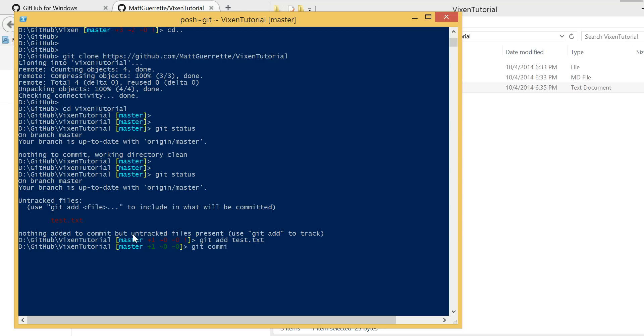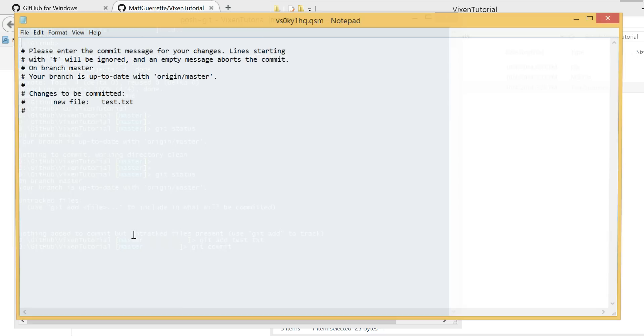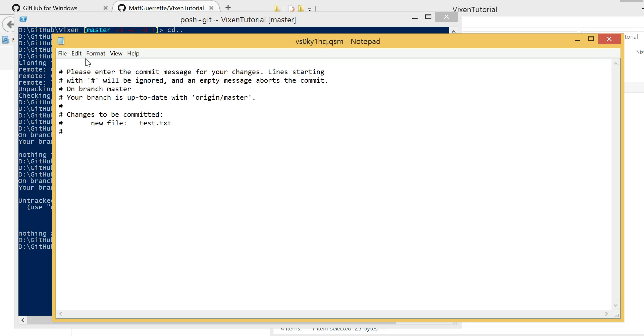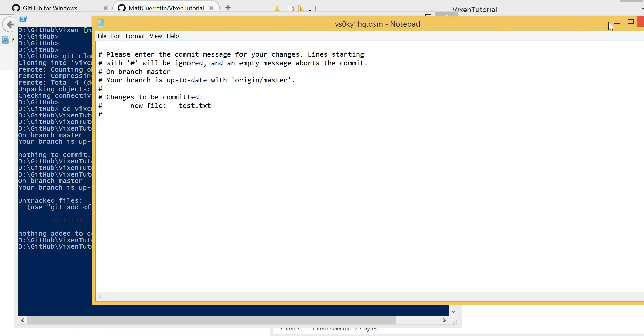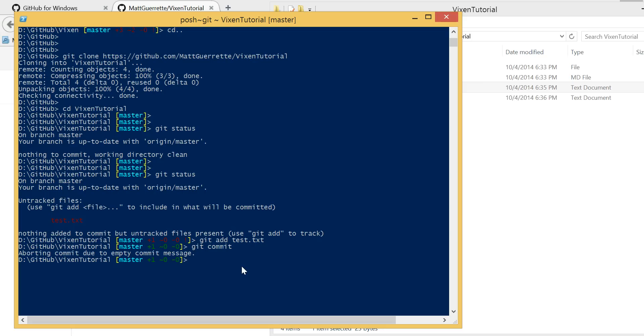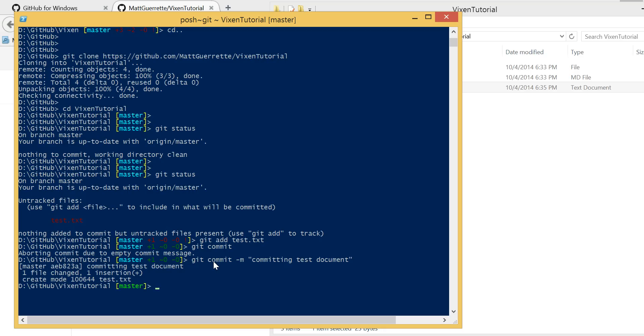So what we're going to do is go git commit. And this means the command option M is the message that we're going to have attached to the commit. Now, if I don't put a message, it'll open up the notepad and it'll ask us for one. So we can put one right in here. But if you don't put any, it'll abort because it needs a commit message. So the message I'm going to do is committing test document. So it just committed that.